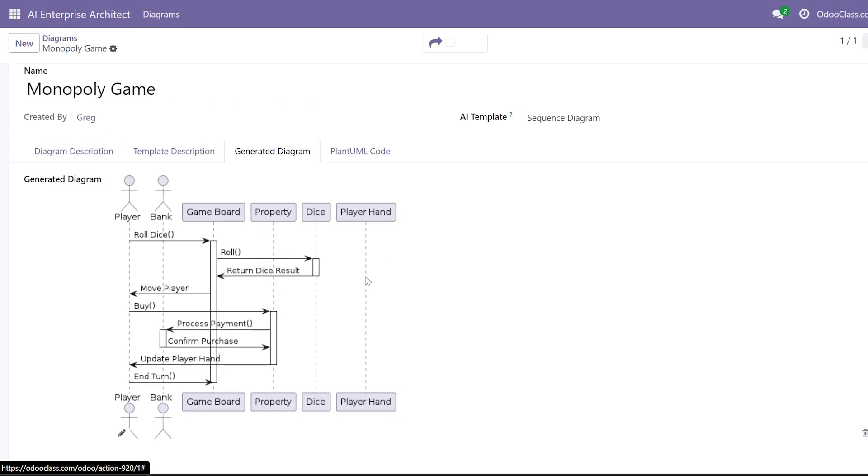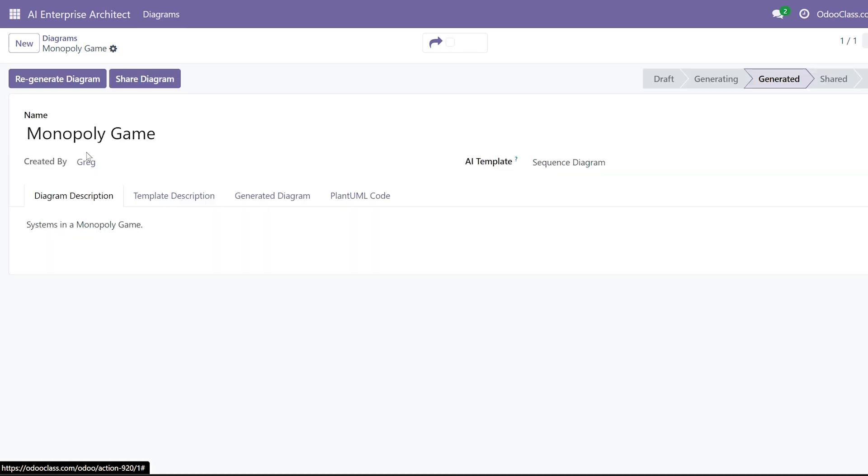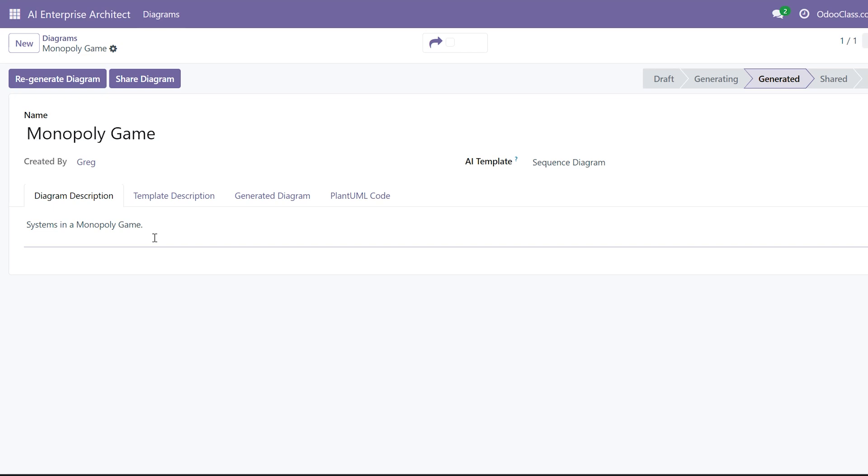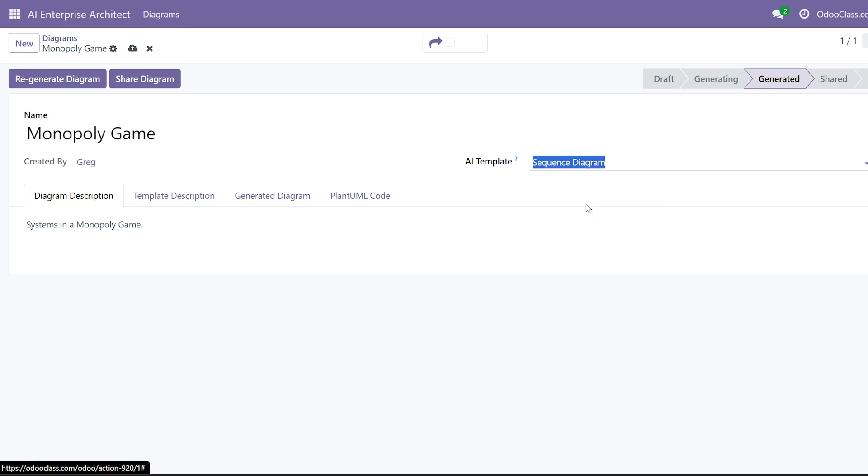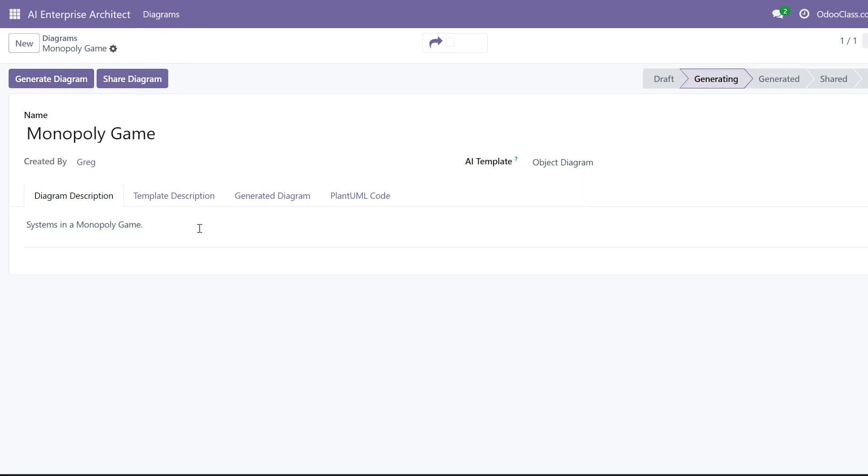That would take anyone a lot of time to build and they're very time-consuming to create. Notice that I don't have anything major here, I just have systems in a Monopoly game. Let's do another one, let's do an object diagram now. See, it's using these AI templates as part of my AI accelerator so that it can generate these different diagrams.